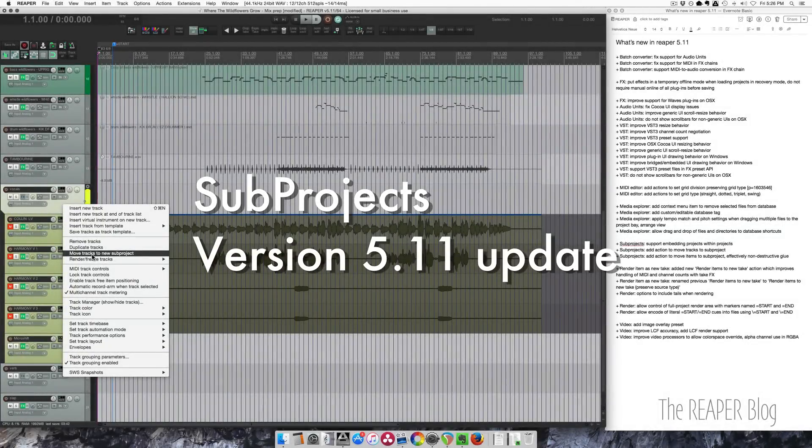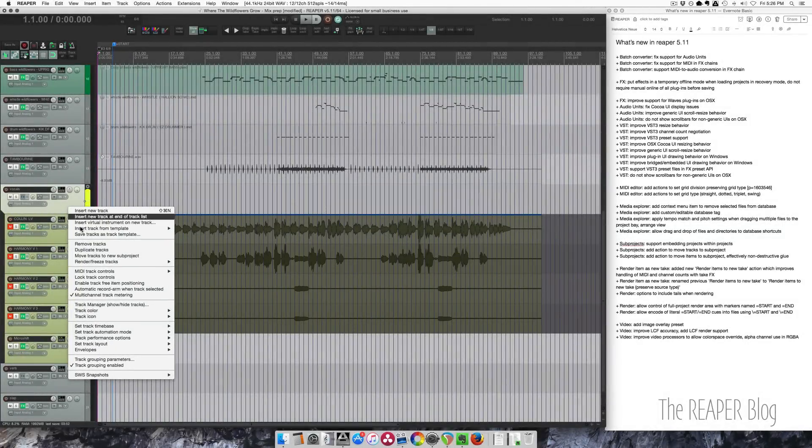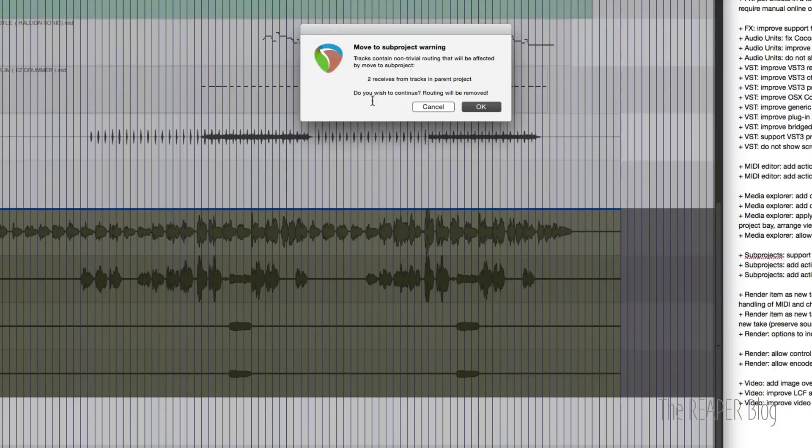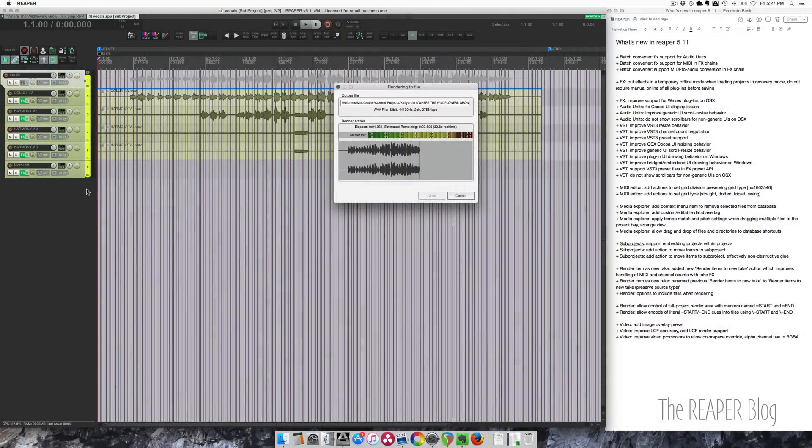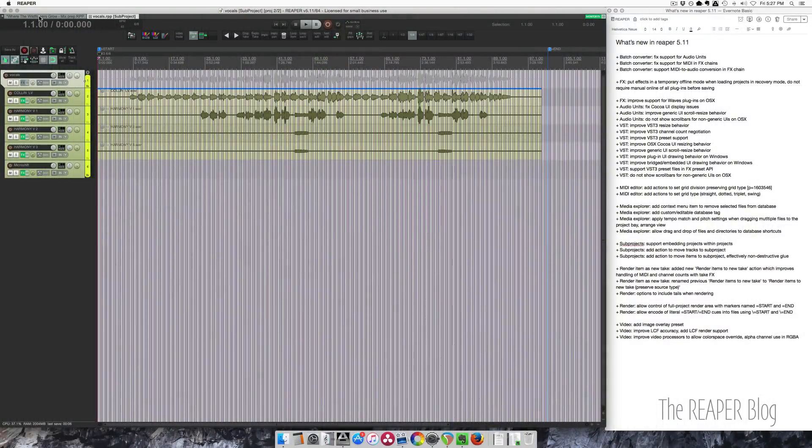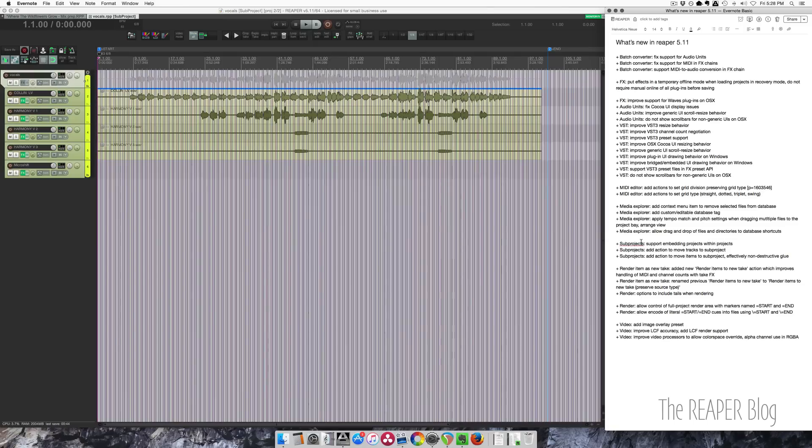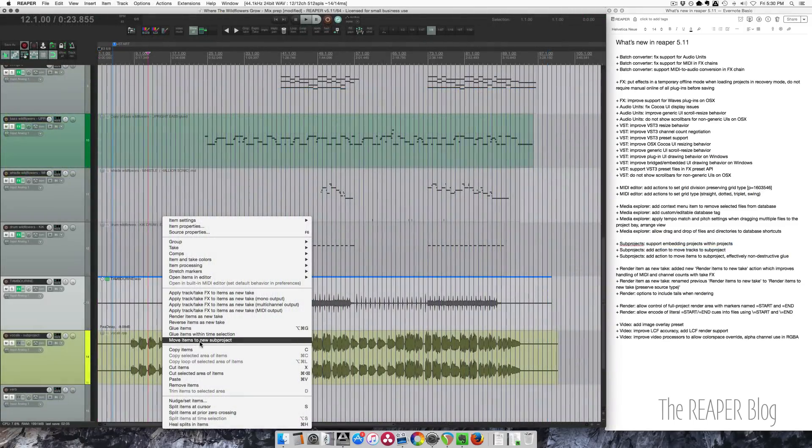Introduced in the 5.11 update, subprojects let you embed other projects in your project as audio items. You can also non-destructively freeze items and groups of tracks as new projects. You can open subprojects in tabs, make changes and have your project update with a new render of the subproject.